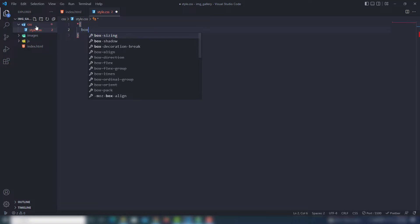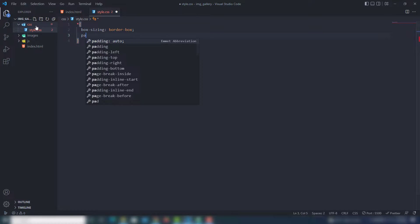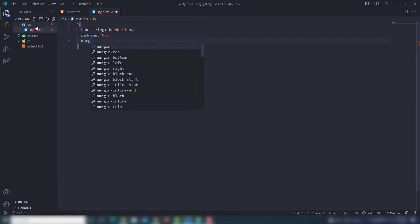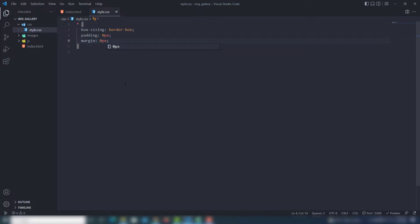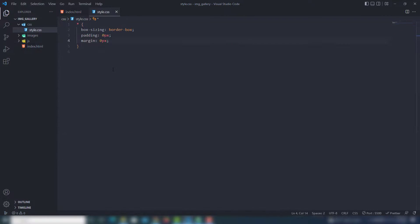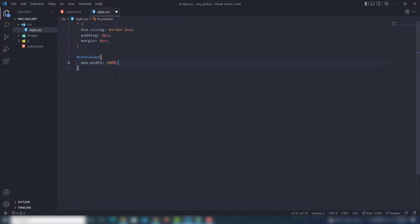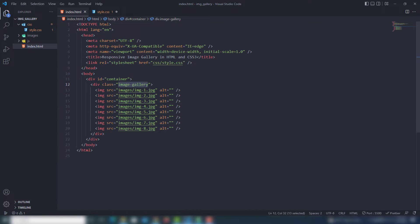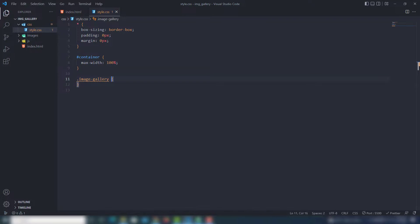The first thing you need to do is use box-sizing border-box, and margin and padding set to zero pixels. Once you do that, the space has been removed from the page. Then the next thing — for the container I use max-width 100%, and I target the image gallery class. Then I call display flex.